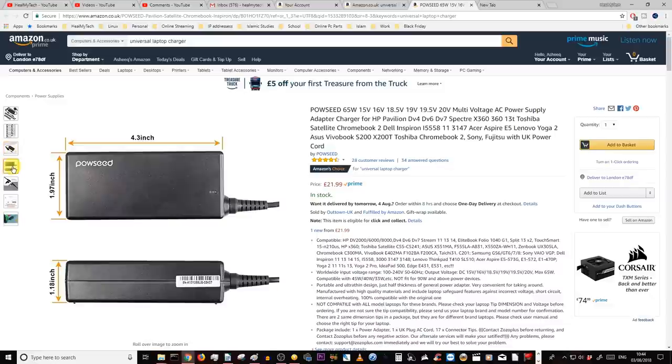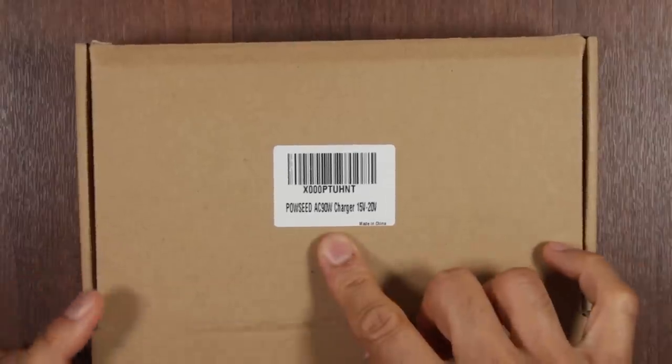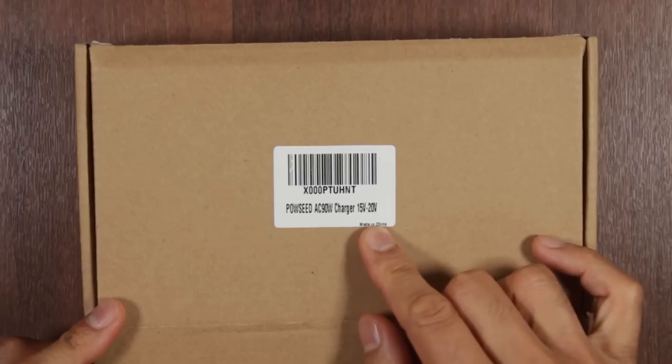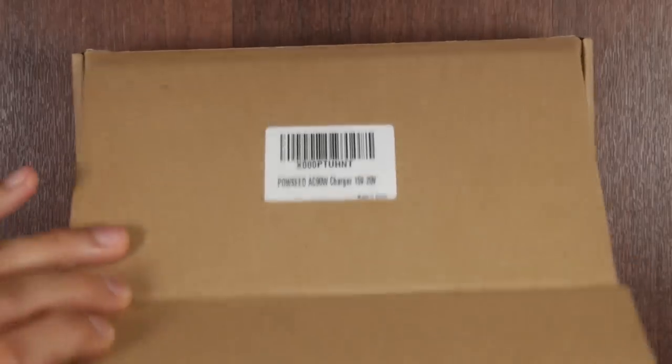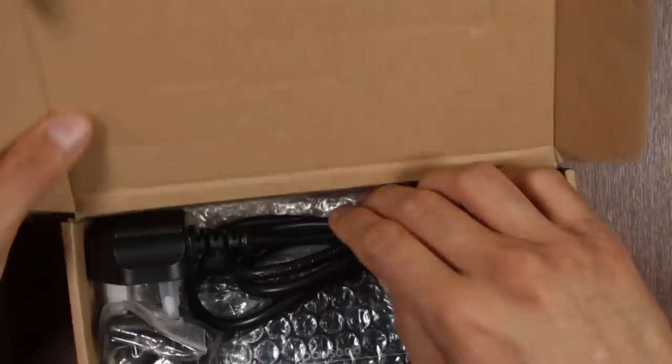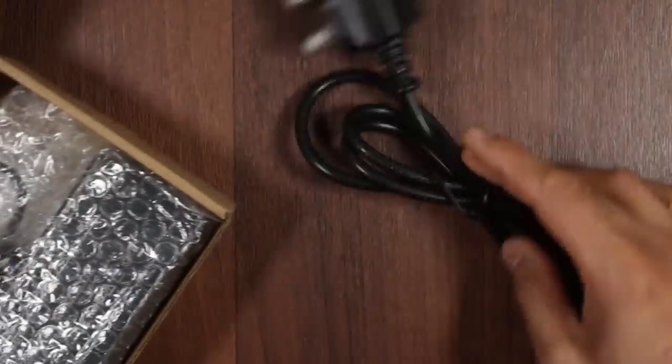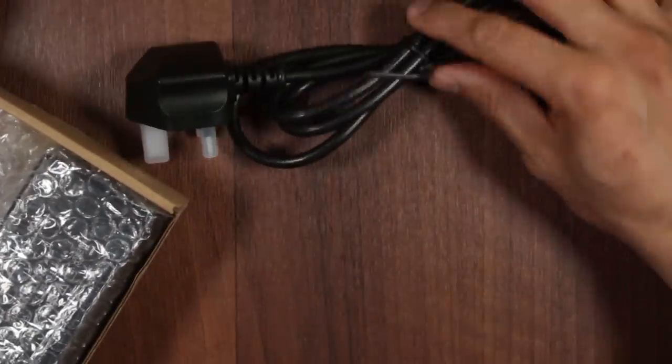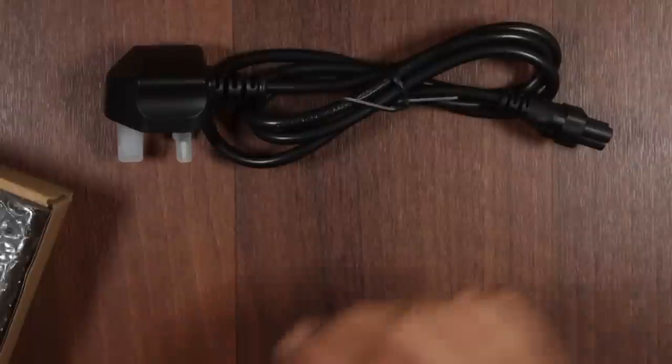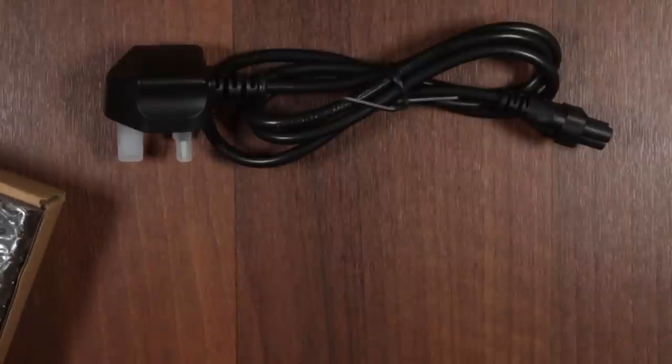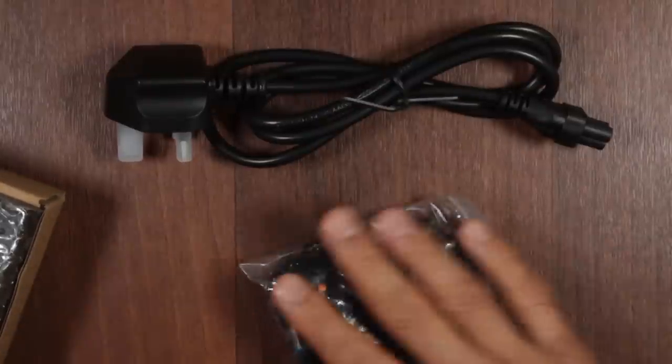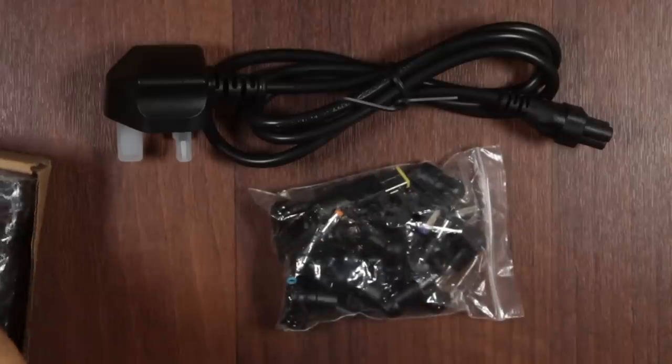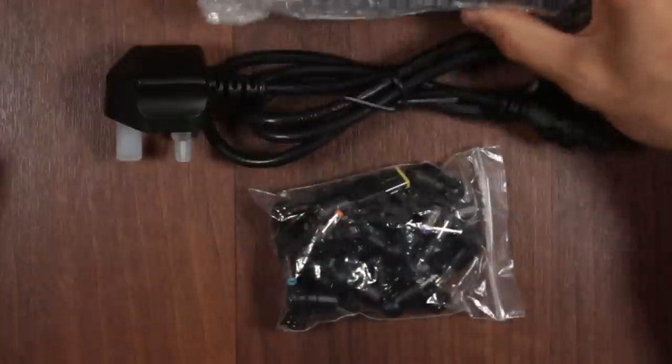Okay, so let's open this bad boy up. This is the Powseed AC 90W charger 15V to 20V. It's pretty basic box, nothing major. So we have a UK kettle lid, we have what looks like some connectors and we have the main adapter.